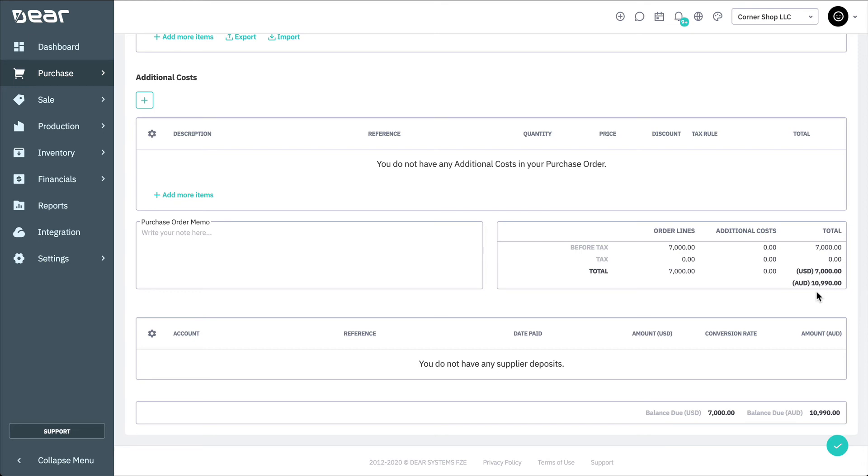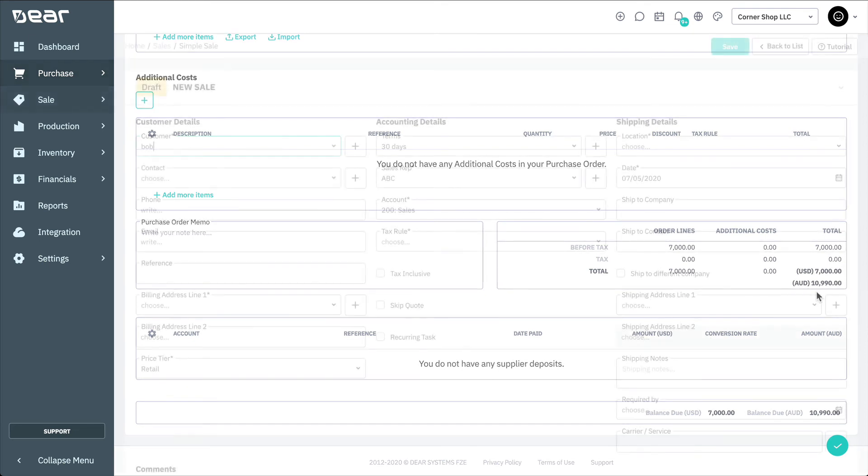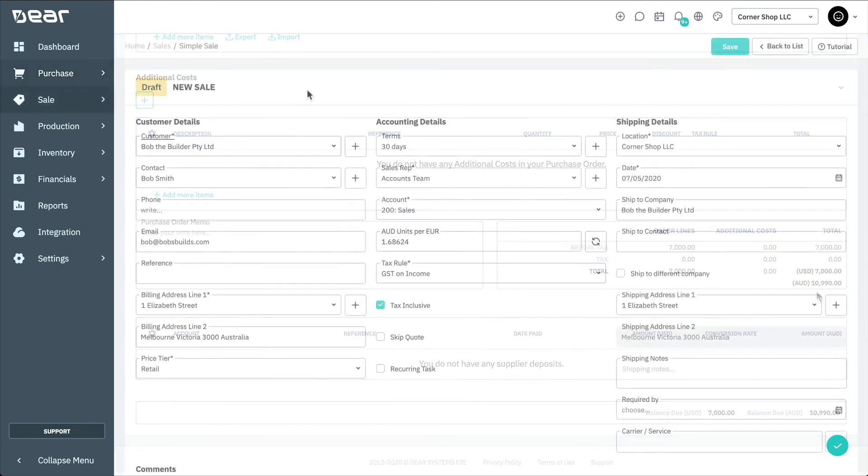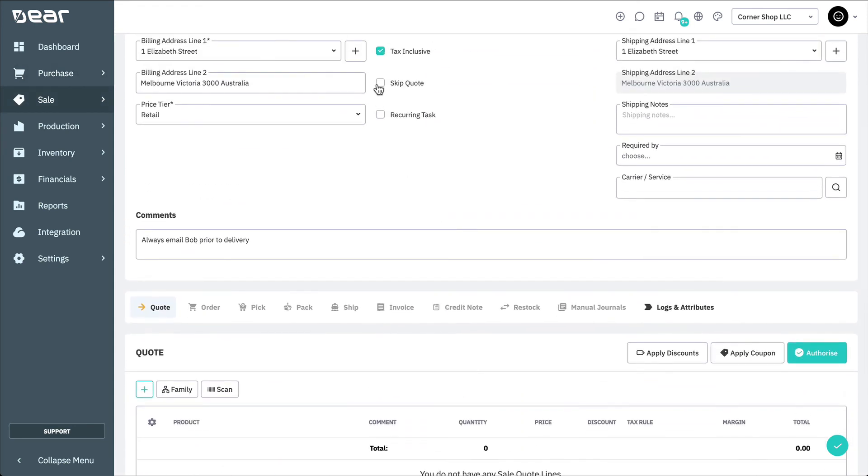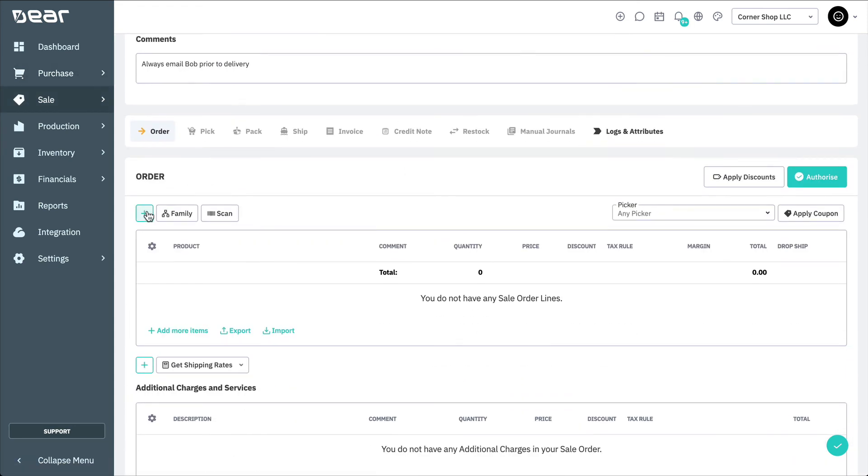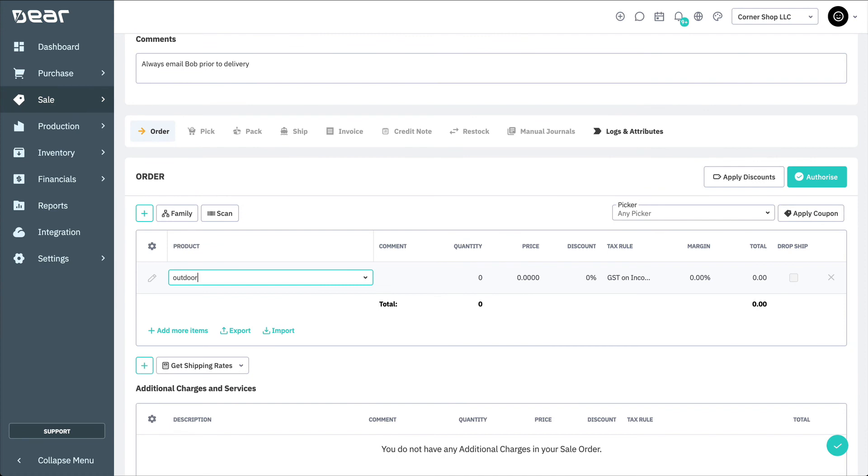When your Base Currency and a Customer's Currency are different, Deere will automatically convert the currency when a sales order is created and display the sales order total in both currencies.